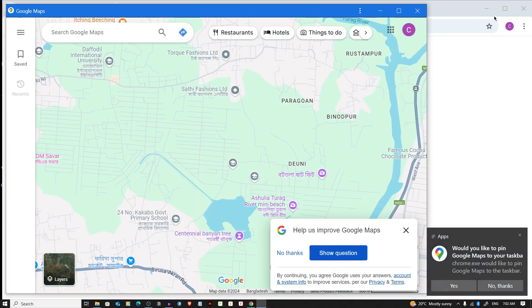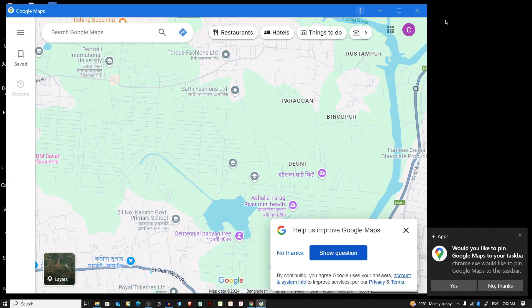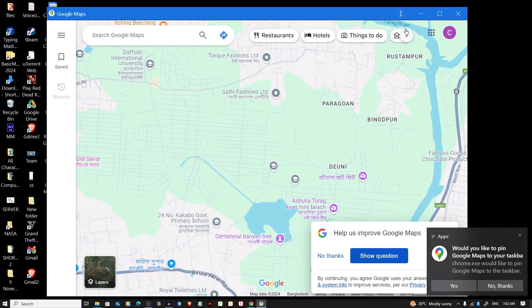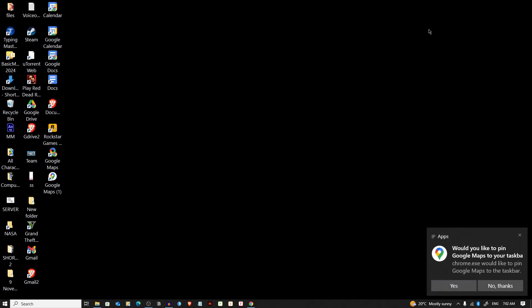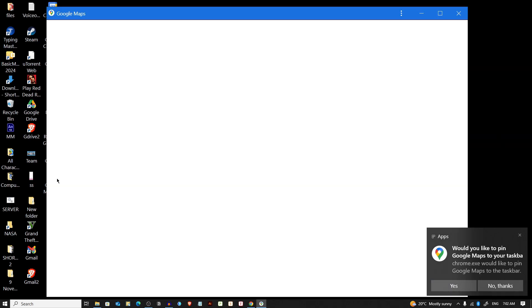It will automatically make it like an app, and every time when you click on that, it will open like an app from your Google Chrome browser.